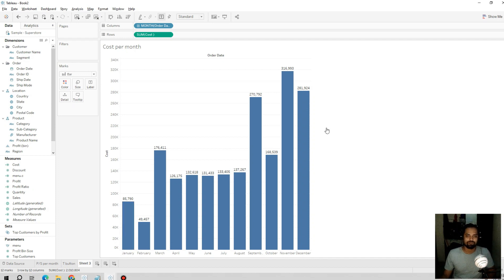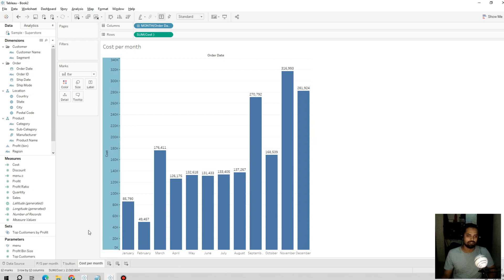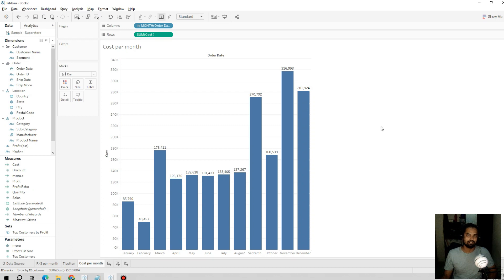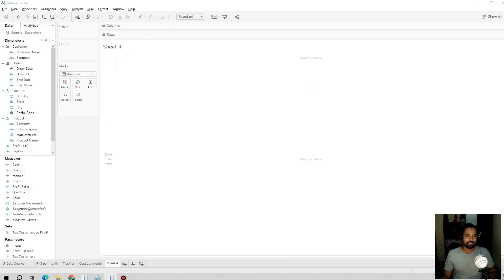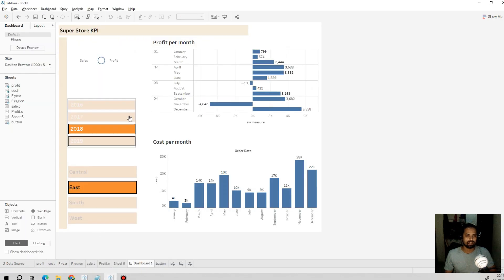It is showing the aggregated cost per each month for all the years in the dataset. We'll name this sheet 'Cost Per Month'.